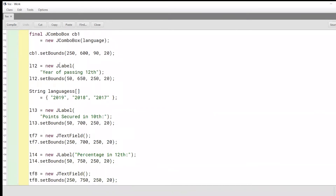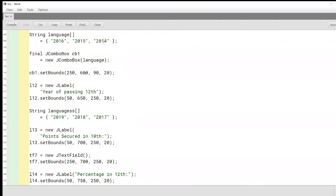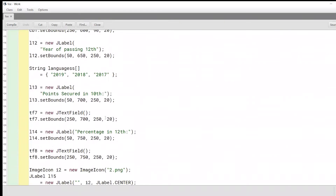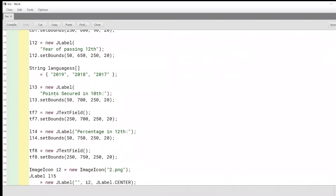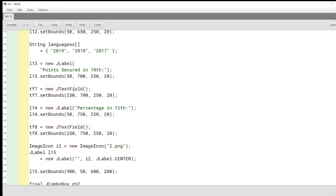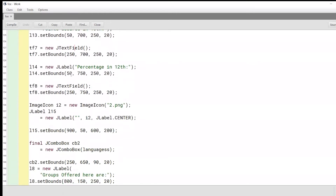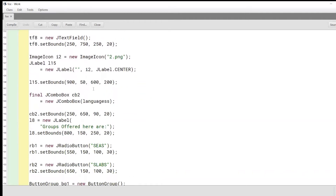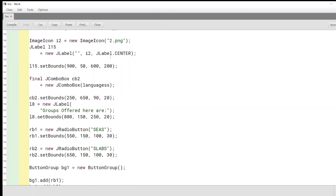We'll have another label called year of passing for 12th standard — the previous one was 10th standard — again with a combo box. We'll also have fields for the amount of marks scored in class 10 and a text field to enter the marks without percentage, and another text field for class 12 marks. We'll also add an icon image to create a better user interface for the user.